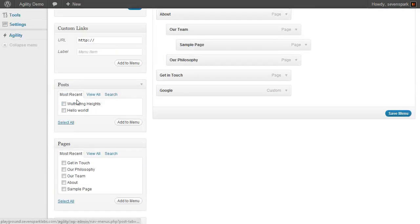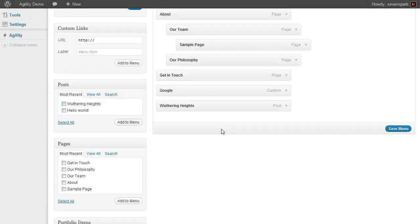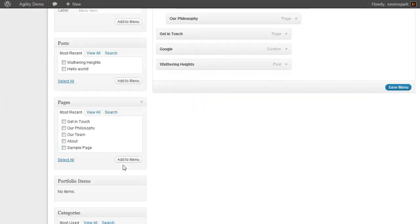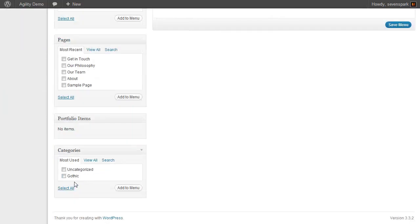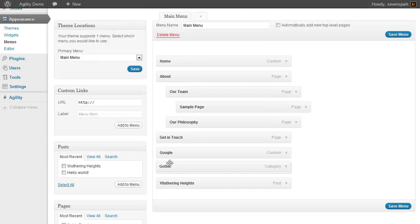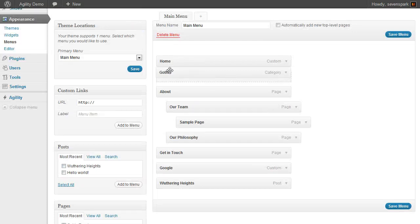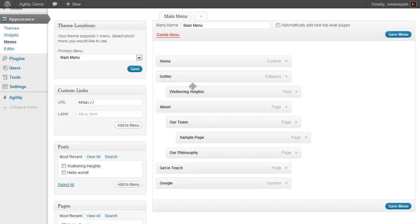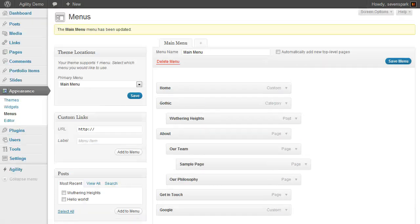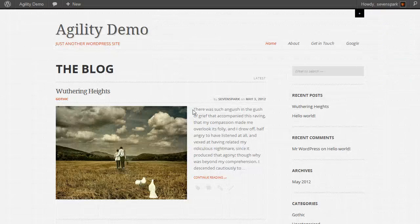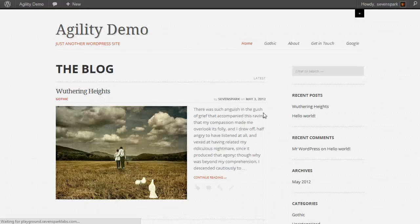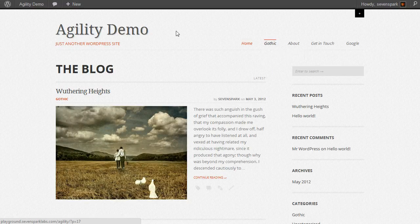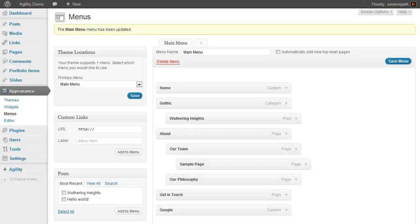Now you'll see our posts are here too, so we can add Wuthering Heights to the menu. Maybe we want to create a list of posts under the Gothic category. We can do this and manually control our menu.